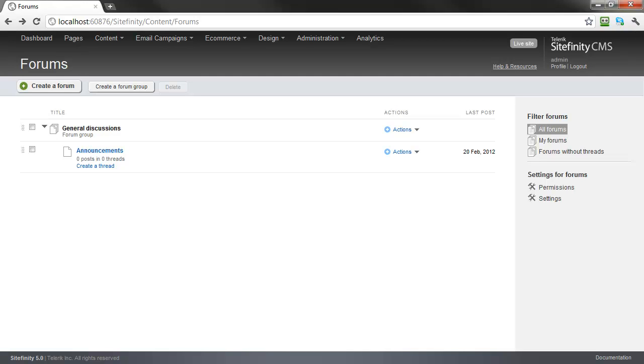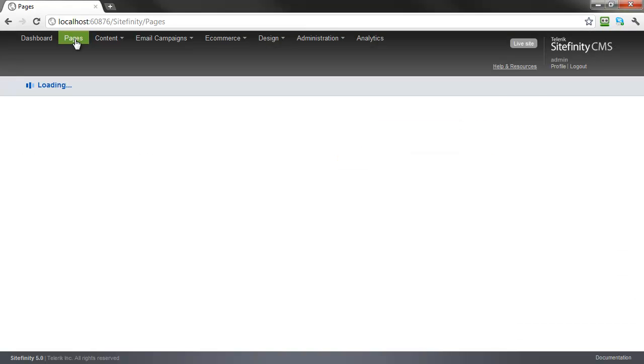Now that we have defined this forum, we need to add it to the forum's page we created earlier by adding a forum's widget control. Click pages, and open the forum's page.